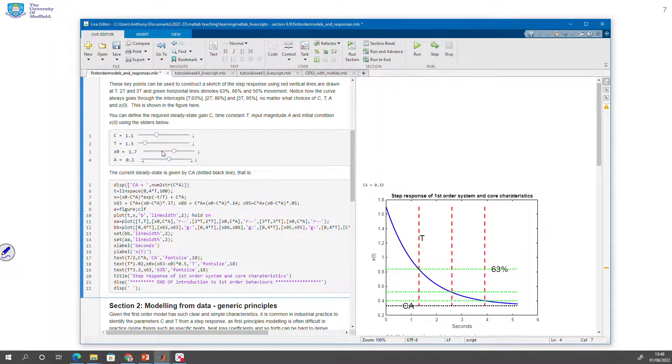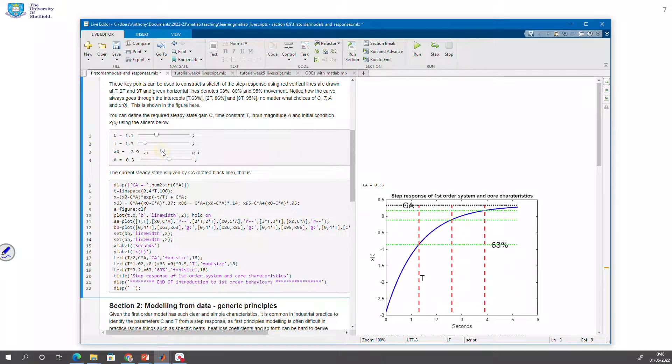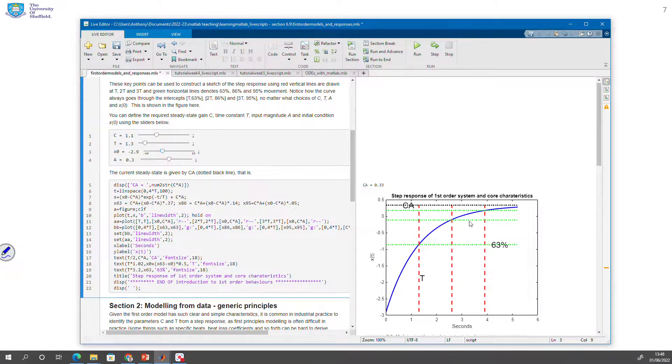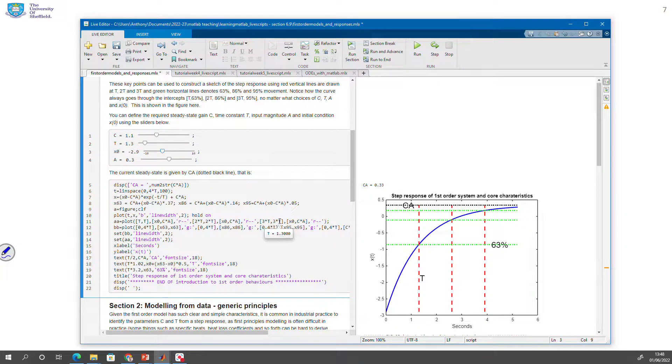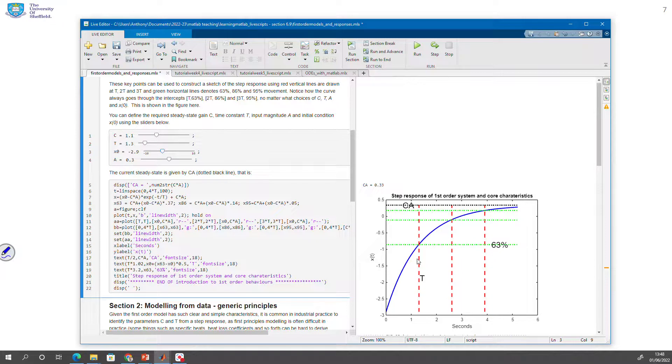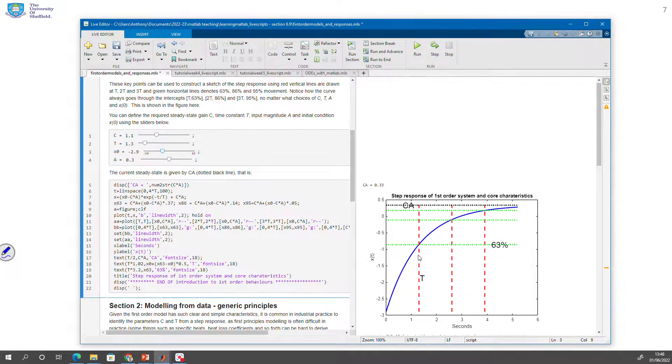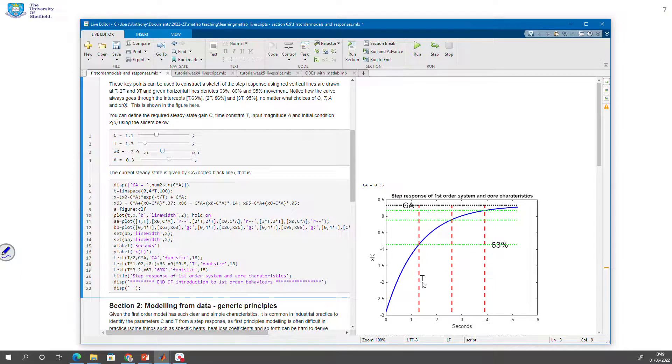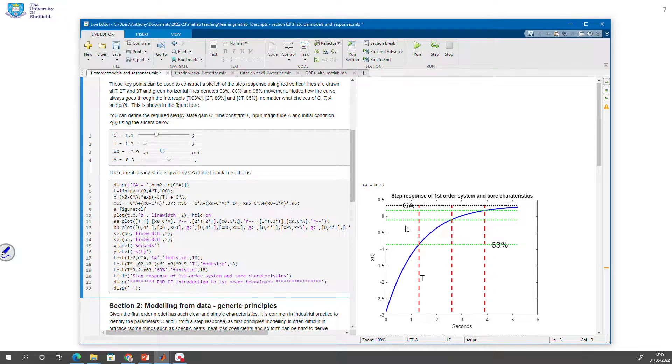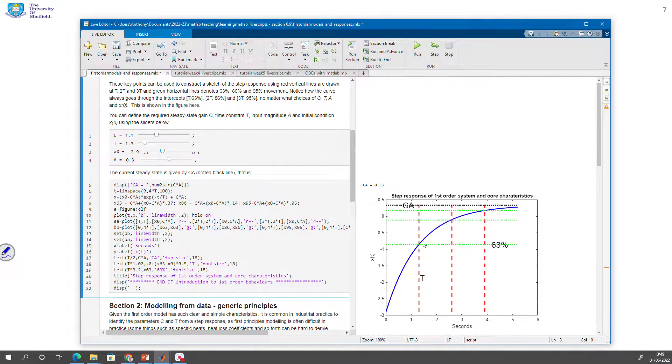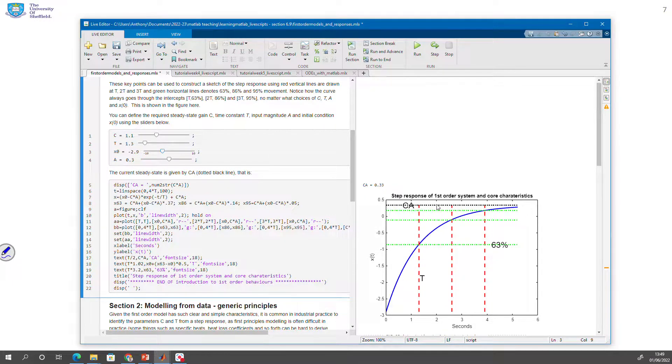So the whole point is you've got a live script here which helps you to understand how this behavior depends upon the different parameters. You can see this red dotted line marks where t is. This black dotted line marks the value c times capital A. And the green lines show you percentage movement from where you start to where you finish.